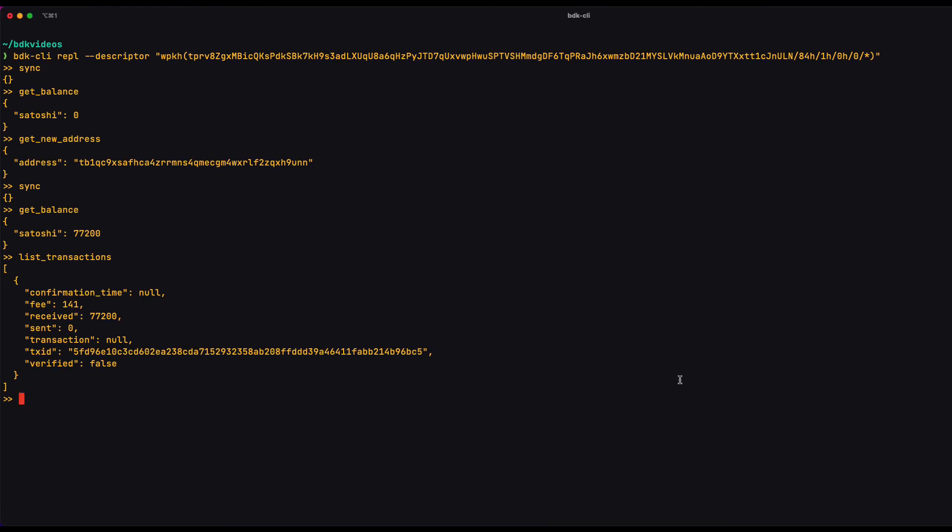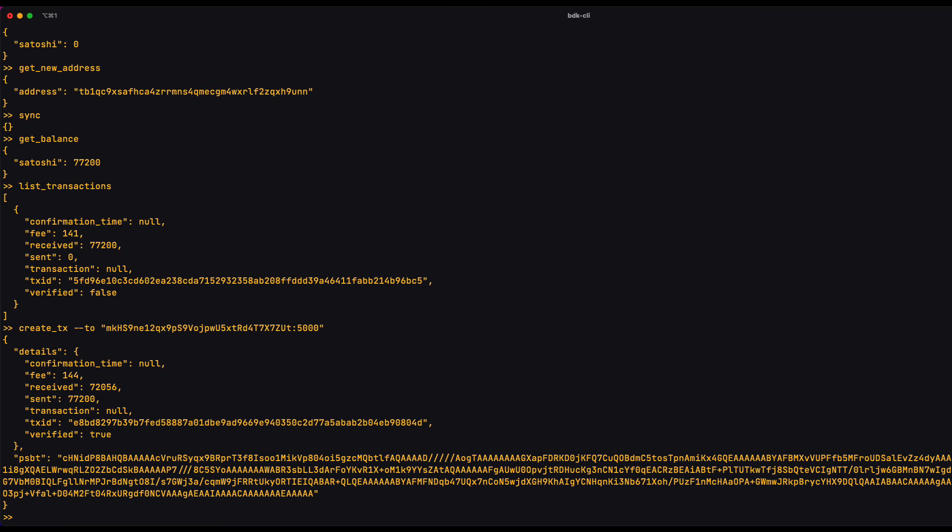So this is what we're going to do here. And I'm going to create this PSBT using the create tx command. And it requires an argument called to. And we give it an address. This is the address back to the faucet. And an amount in Satoshis.